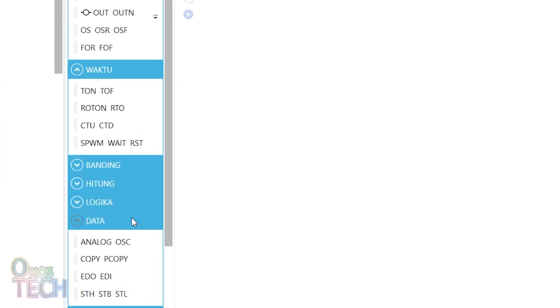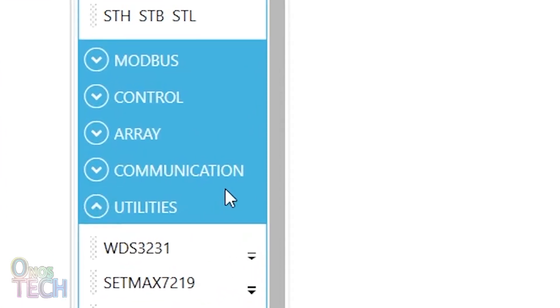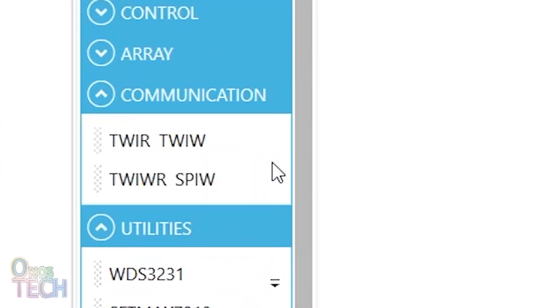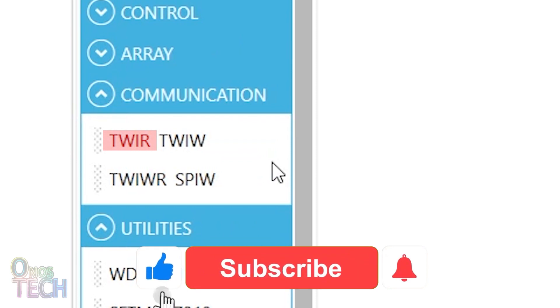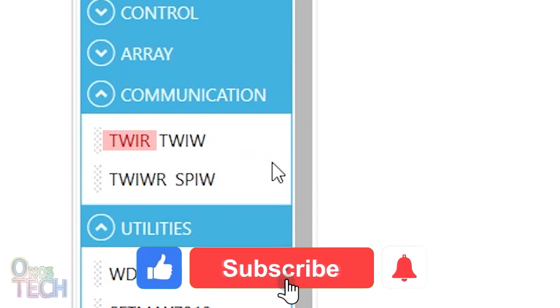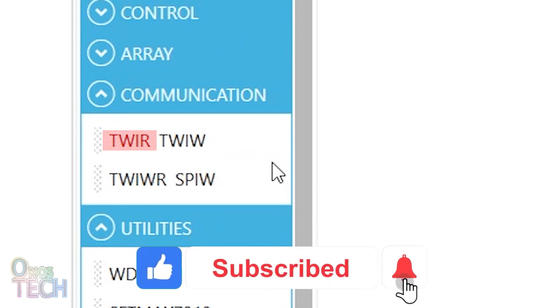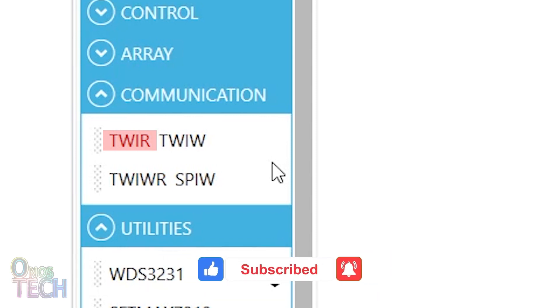Hello everyone, the Communication Instruction Group of OpenPLC Studio has the TWI-R instruction. Let's see how it can get data from the LM75 temperature sensor model.